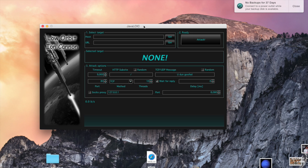I'm going to tell you right now: if you choose to DoS somebody without permission, that is illegal. DoS stands for denial of service, and DDoS stands for distributed denial of service — flooding a server all at once until it basically dies because it can't handle it anymore.